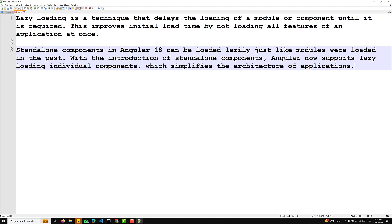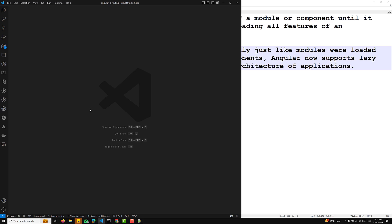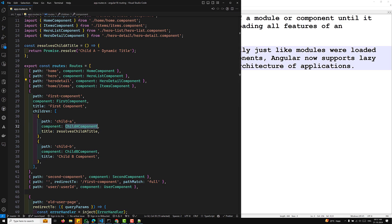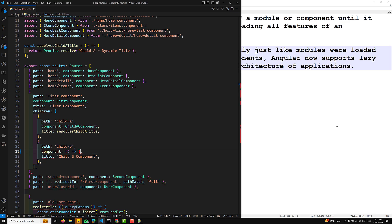With the introduction of standalone components, Angular now supports lazy loading individual components, which simplifies the architecture of the application. Let's see a working example of how we can configure lazy loading. We go to the app.routes.ts file — for example, if we want to lazy load the Child B component.